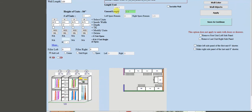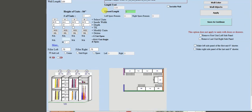After pressing Apply, it shows we have one and a half inches of unused space. You may want to add fillers — for example, if you have baseboard in the house. I'll put a filler on the left of 0.75 inches and a filler on the right of 0.75 inches, then press Apply again. The unused space is now zero, so the units go wall to wall.